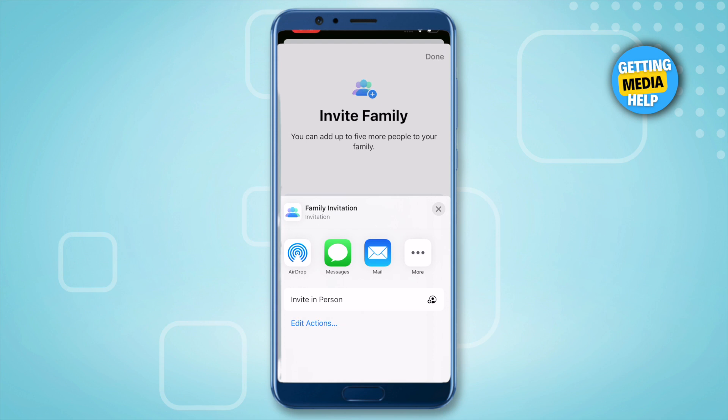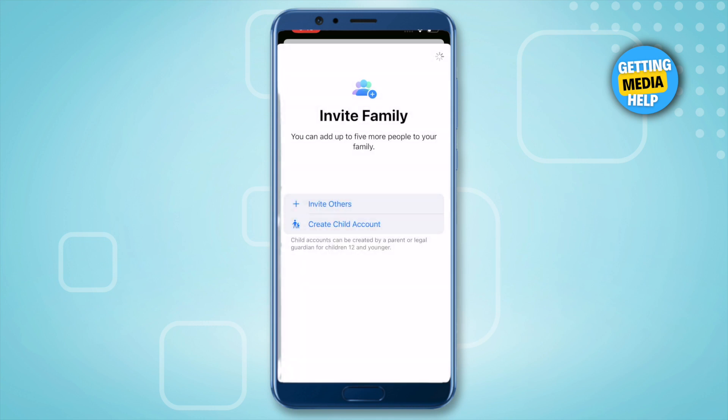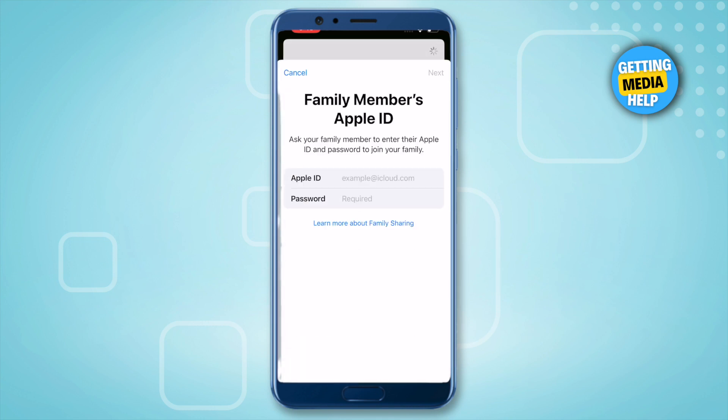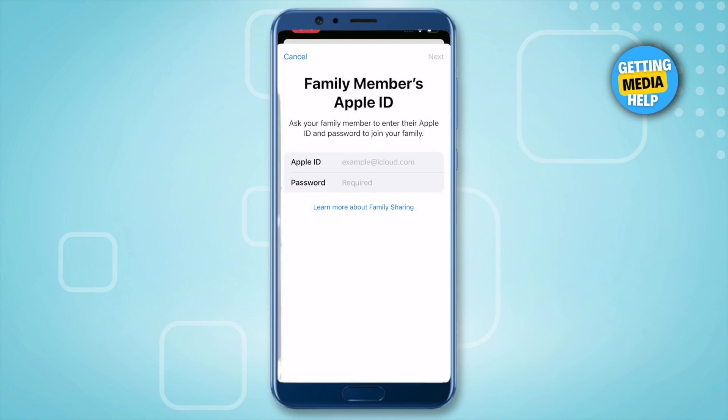Now click on this option of Invite Others, and over here you get different options to invite that particular person or family member. If you want to invite them using their Apple ID, then simply click on this option of Invite in Person.